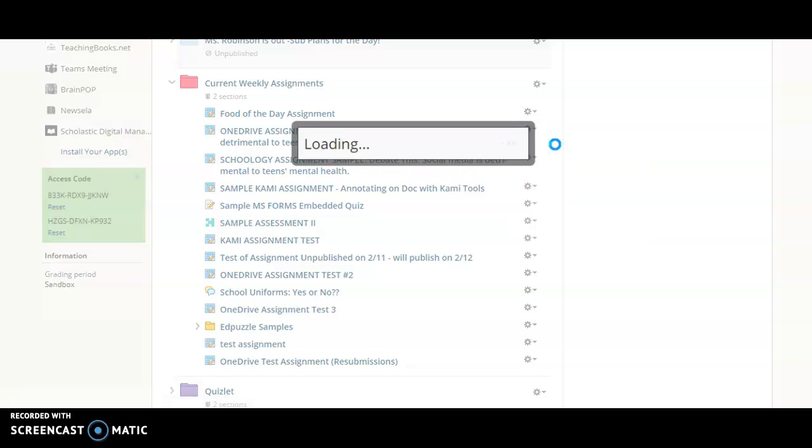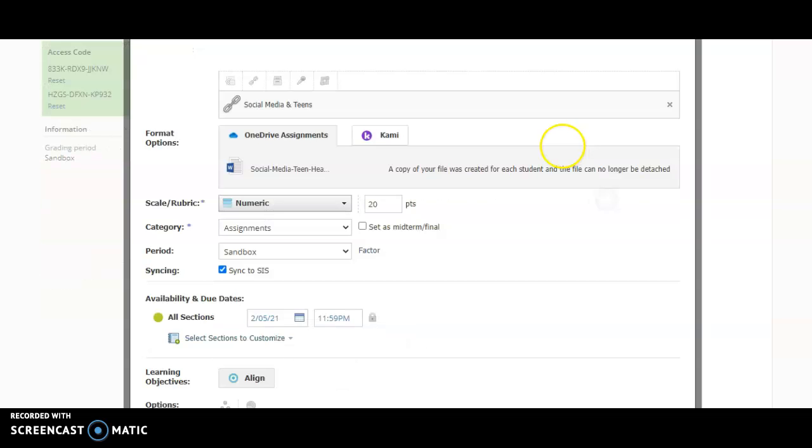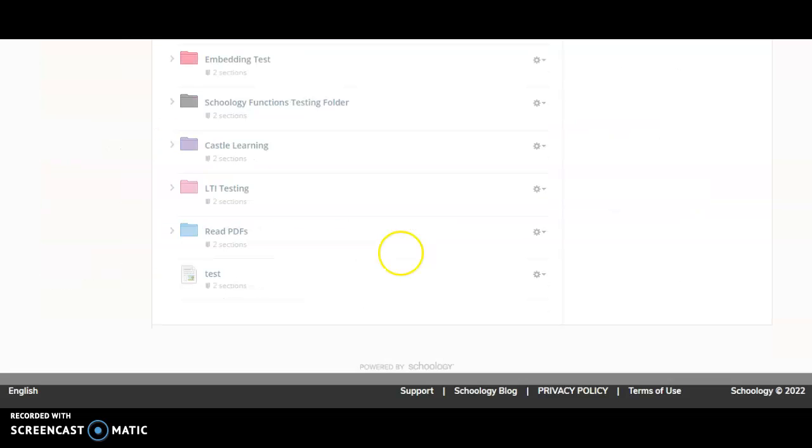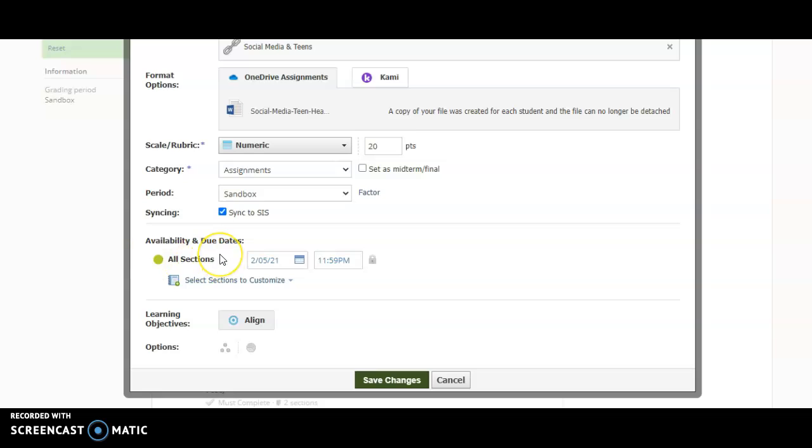In this box where you would edit your assignment details, you're going to scroll down to the bottom where you would see availability and due dates. Right now by default the due date and time is for all linked sections of my course.